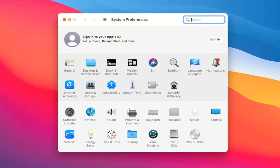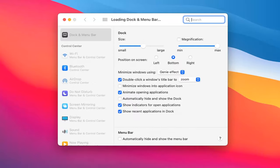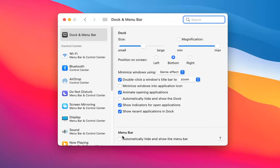Now you want to go ahead and select Dock and Menu Bar. Underneath Menu Bar, automatically hide and show the menu bar. If you check mark inside of that, you see it will automatically hide it.